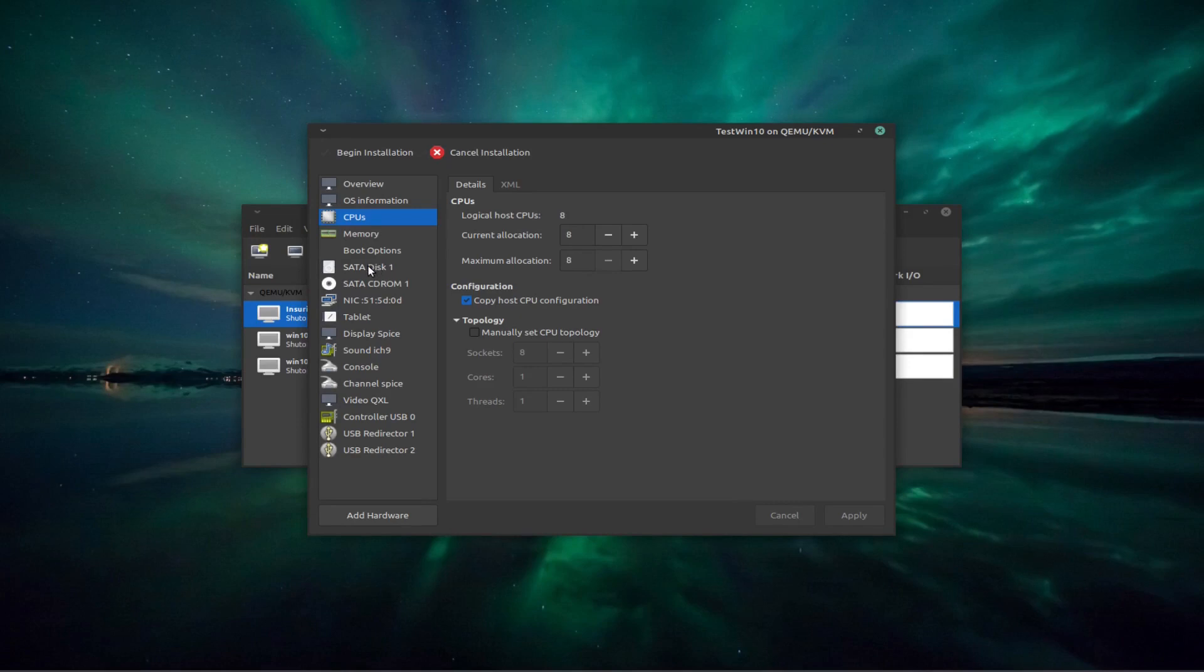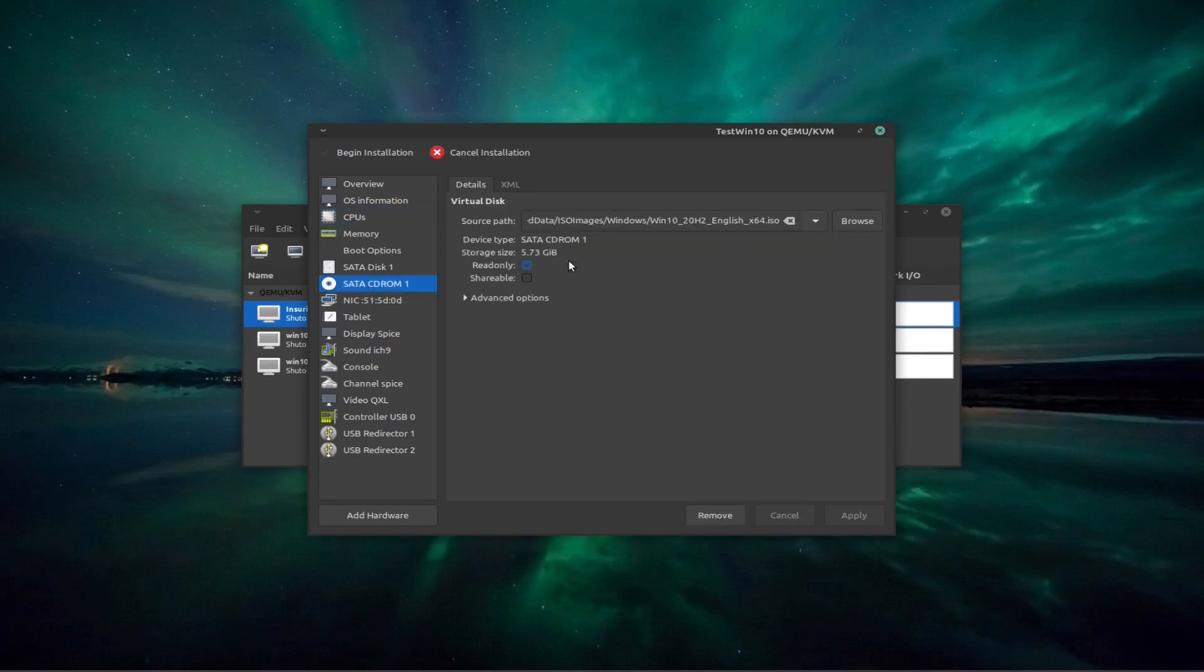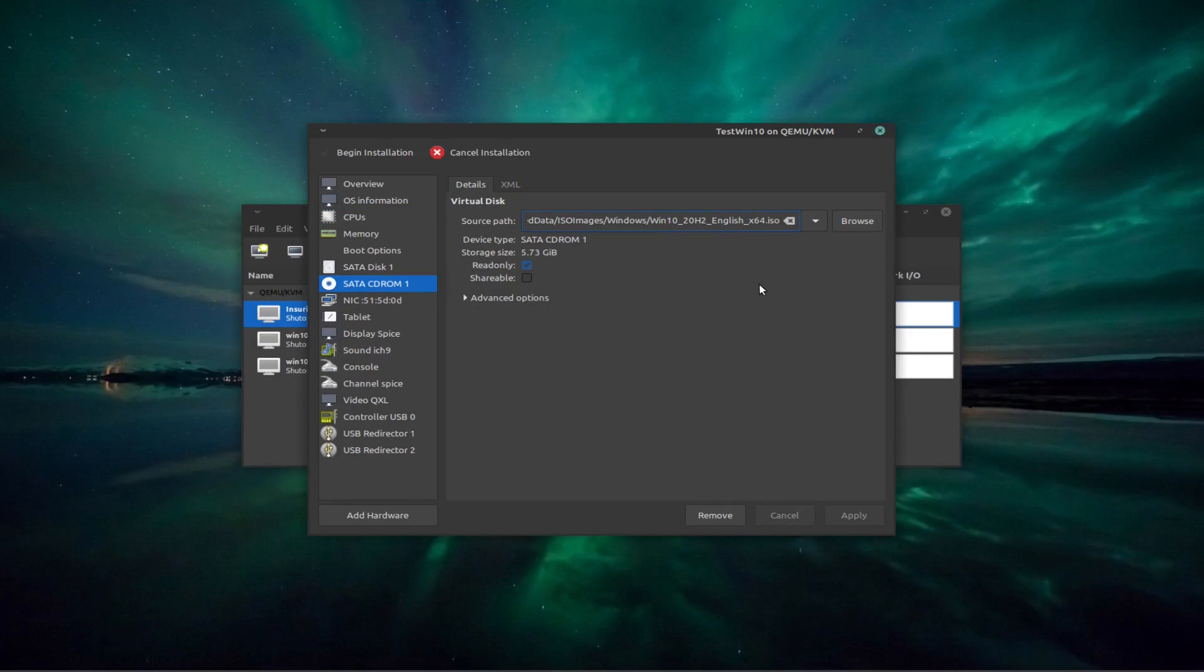Now the important thing is the SATA CD-ROM that is automatically attached to our new virtual machine contains our Win 10 ISO. But we need another ISO to have our guest additions, if we can call them that, our VirtIO drivers.